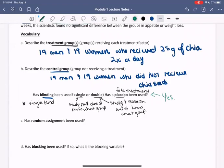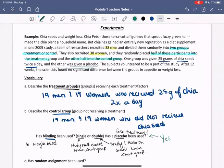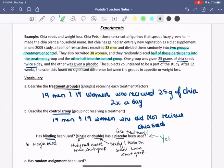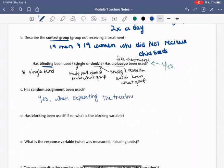Has random assignment been used? Well, we can reread here and see if we can identify any random assignment. Yes, we are told that the participants were randomly placed into one group or the other. So we can say yes — randomization was used when separating the treatment and control groups.